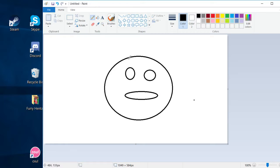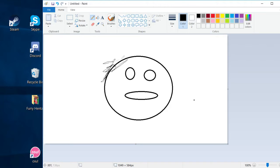Alright guys, so thanks for watching. This has been my tutorial on how to make the perfect cycle in MS Paint.